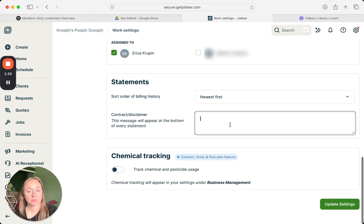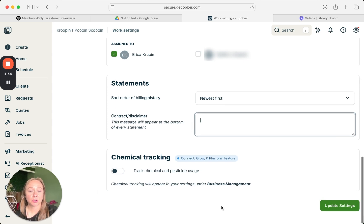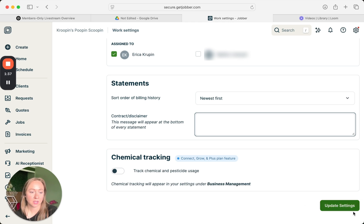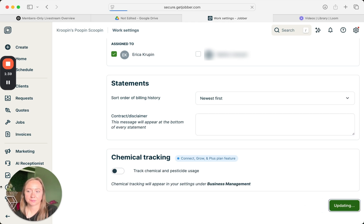And then if you do chemical tracking, which we don't, you'd update settings there.